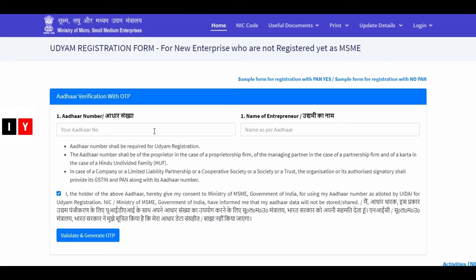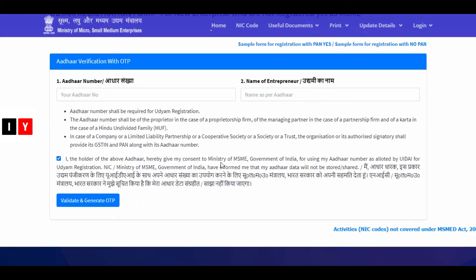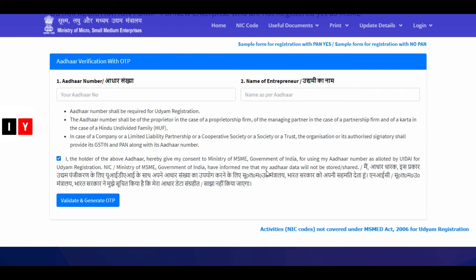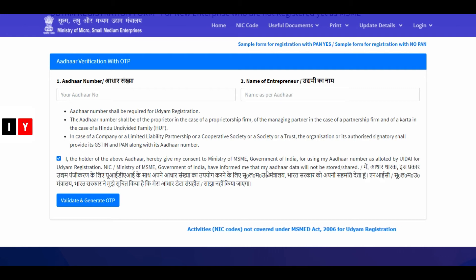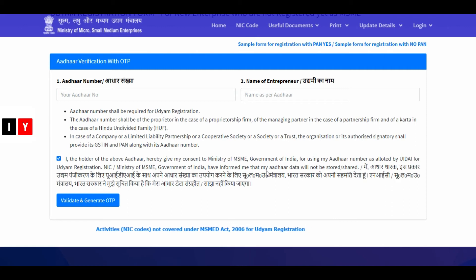Here you need to enter the Aadhaar verification with OTP and the name of the entrepreneur. You just need an Aadhaar card and a PAN number. Next, applicants can fill in the remaining details in this form to complete the Udyam registration process for new entrepreneurs.